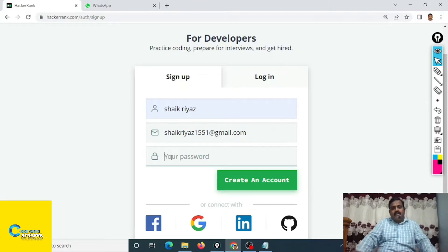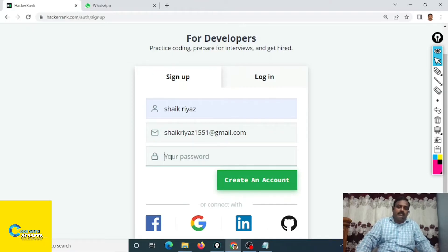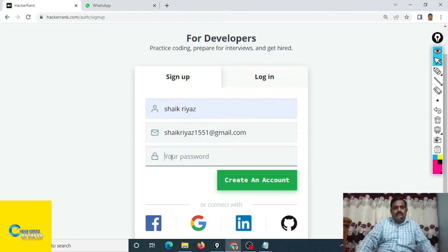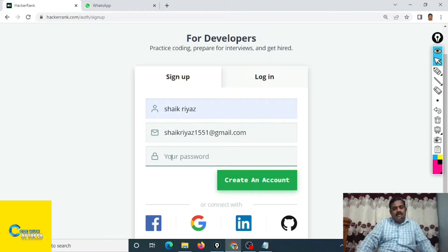Better to create one common password for all platforms because you are going to create accounts on HackerEarth, CodeChef, LeetCode and similar sites in the future. So better to remember the password. Create the same password for all accounts.